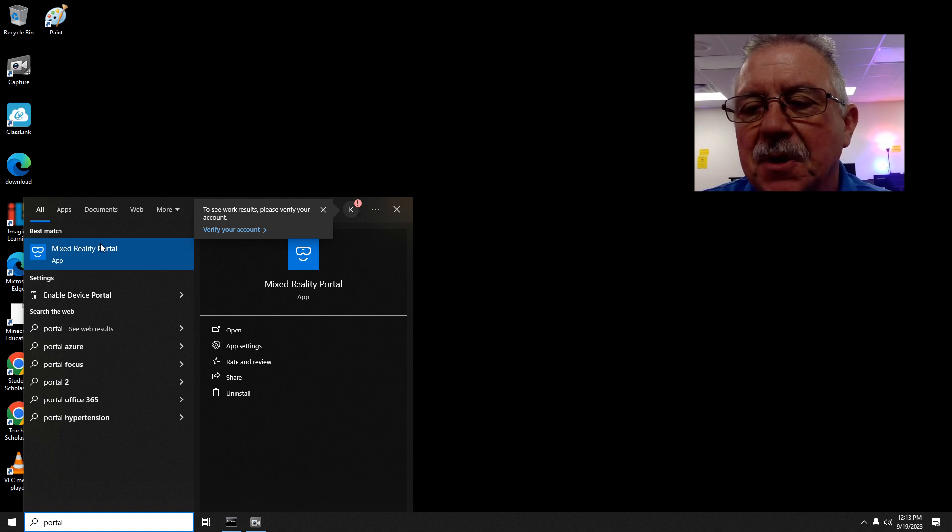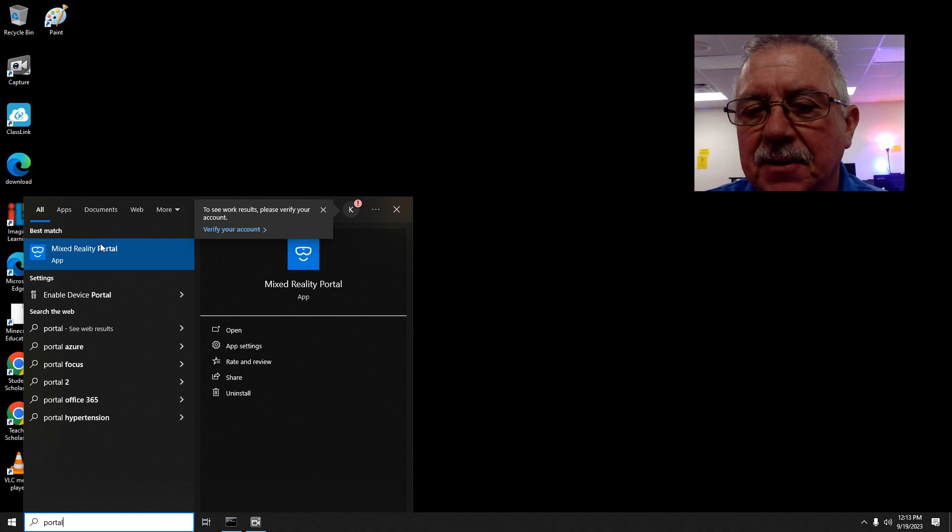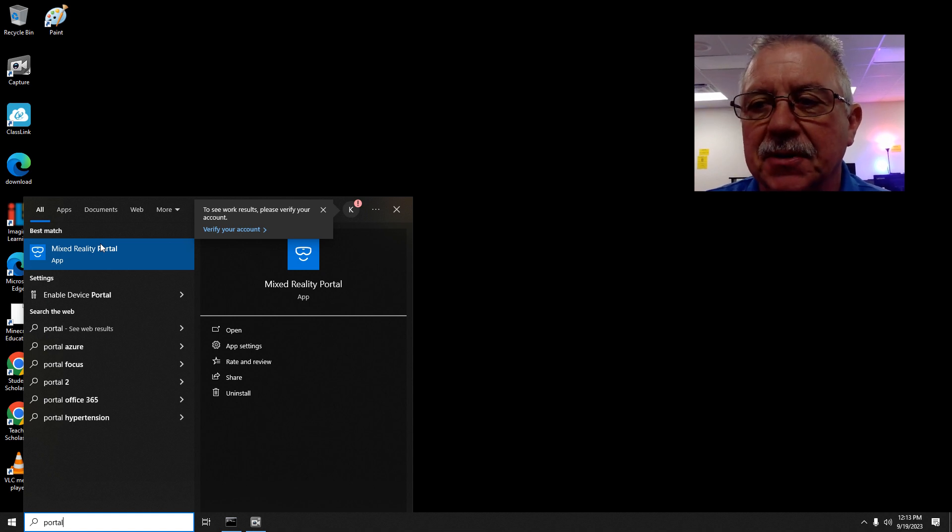no matter where it is, your login that you use for ClassLink at school will still work and you can still play it.